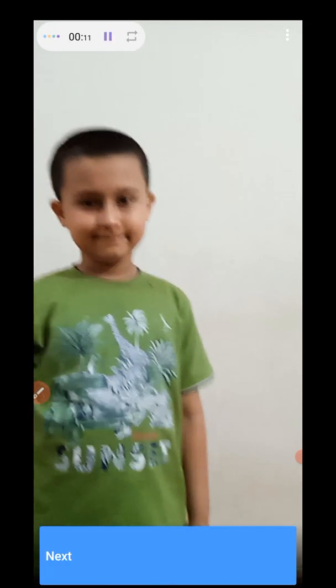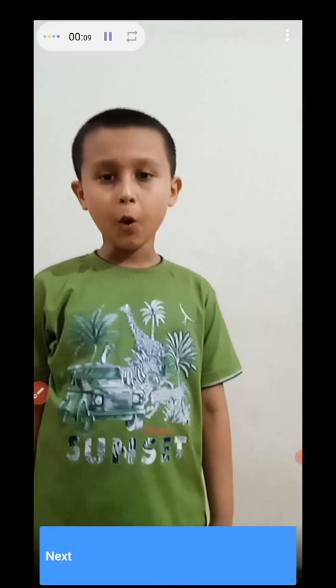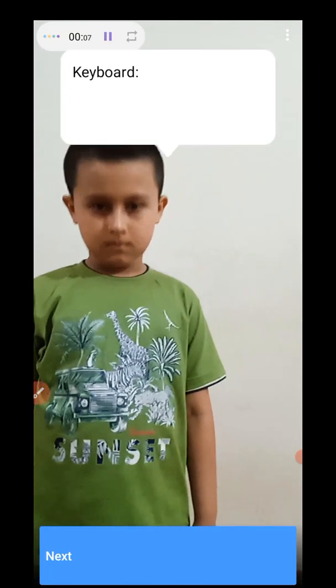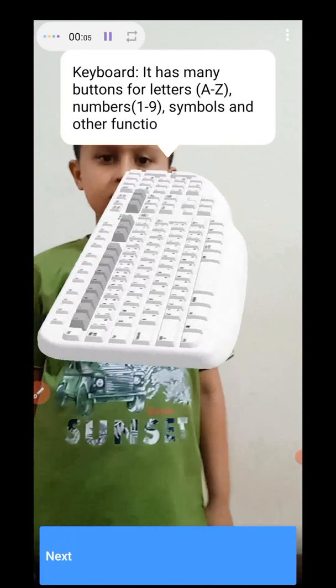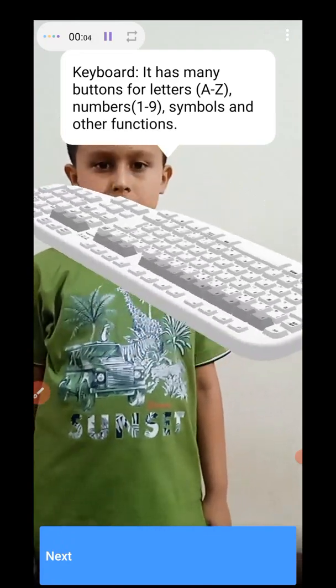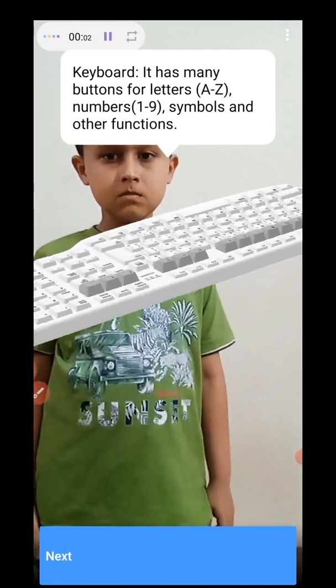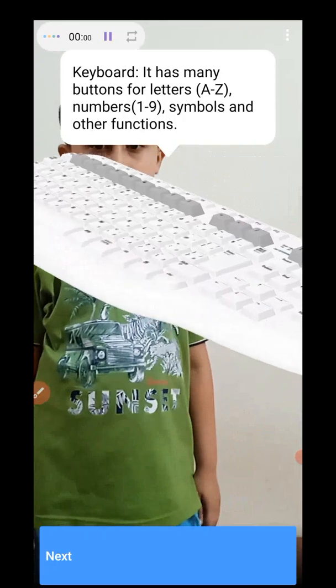Keyboard. I love keyboard. Keyboard has many buttons for letters A to Z, numbers 1 to 9, symbols, and other functions.